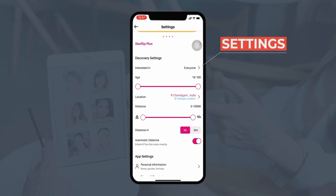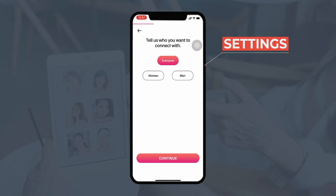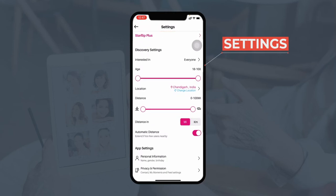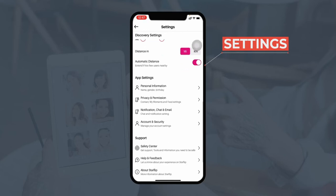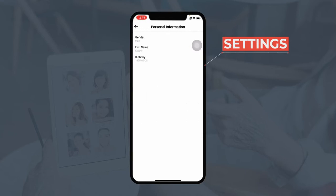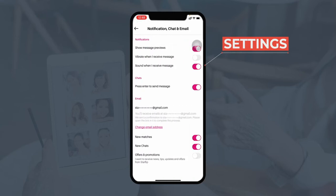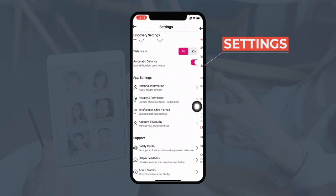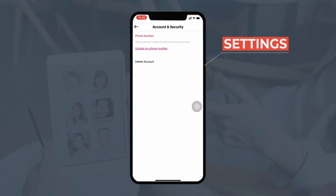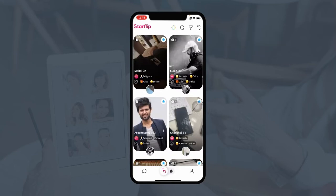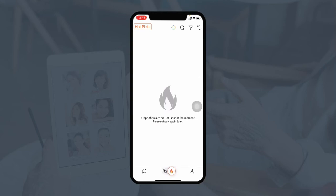Users can also make changes to their preferences — such as selecting who they're interested in (men, women, etc.), editing their location, and filtering by distance to narrow down search results. Moving further, users can make changes to app settings including personal information, privacy and permissions, notifications, chats or emails, and account settings like updating or verifying their phone number. In the Hot Picks section, they can view trending profiles — for example, if a user's profile gets liked by over a thousand people, it will be displayed in the Hot Picks section.